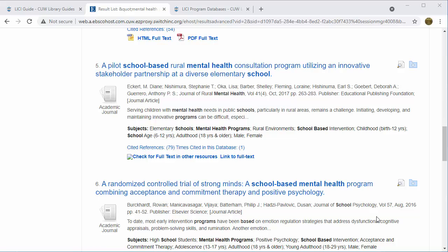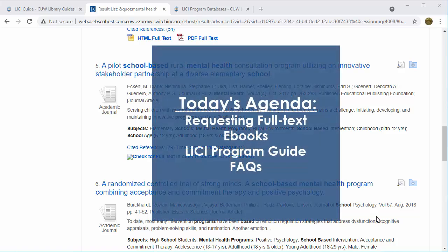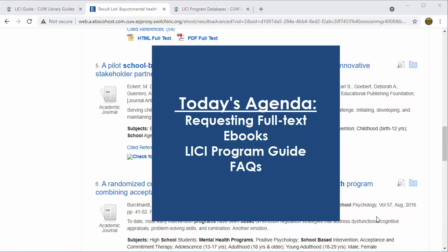Hello again from Concordia University Library. During pre-residency, you learned the basics of library databases and full text. Today I will cover requesting full text of print articles, ebooks, the Leachy Program Guide Online, and answer some frequently asked questions.